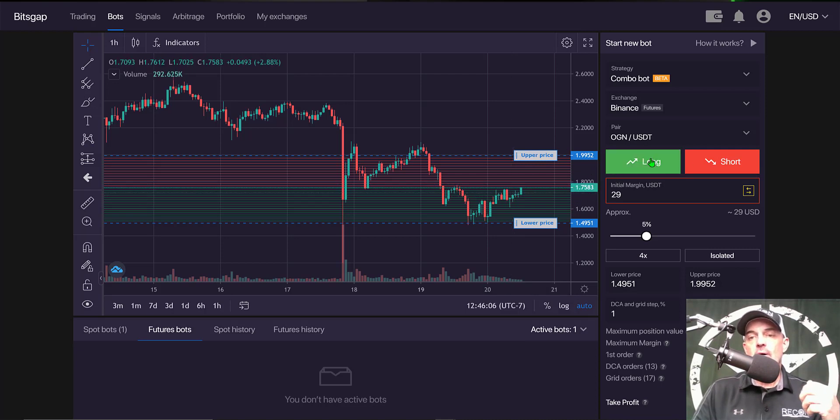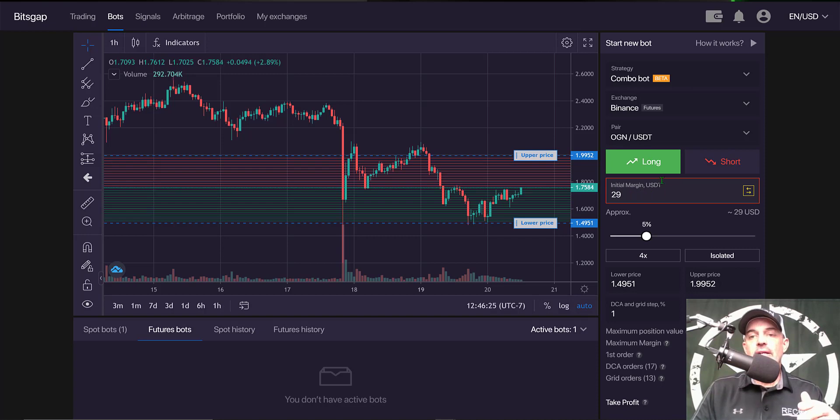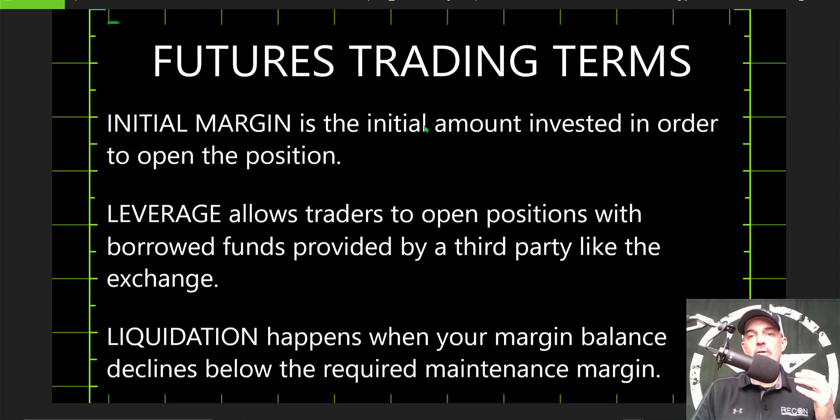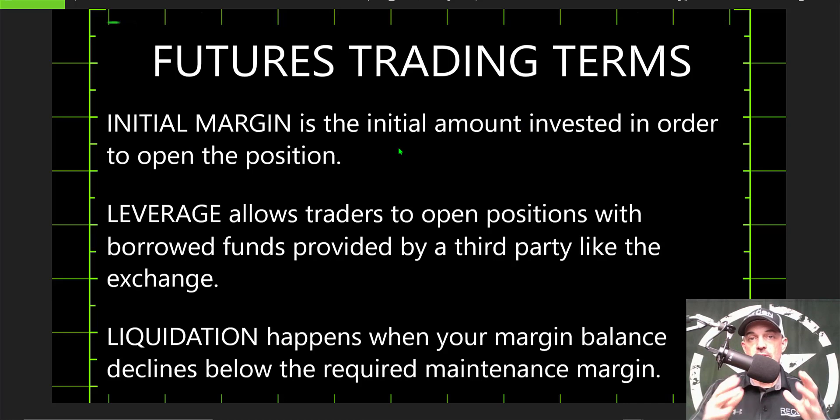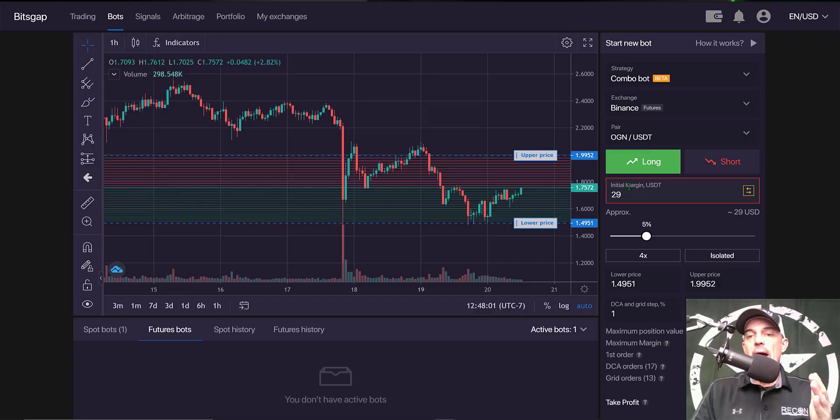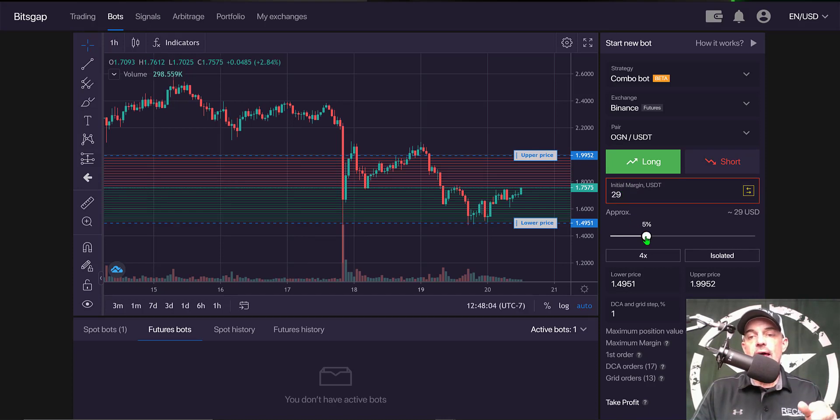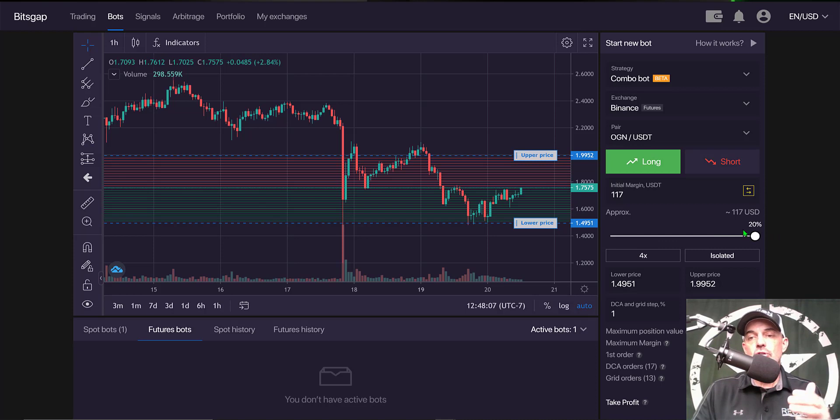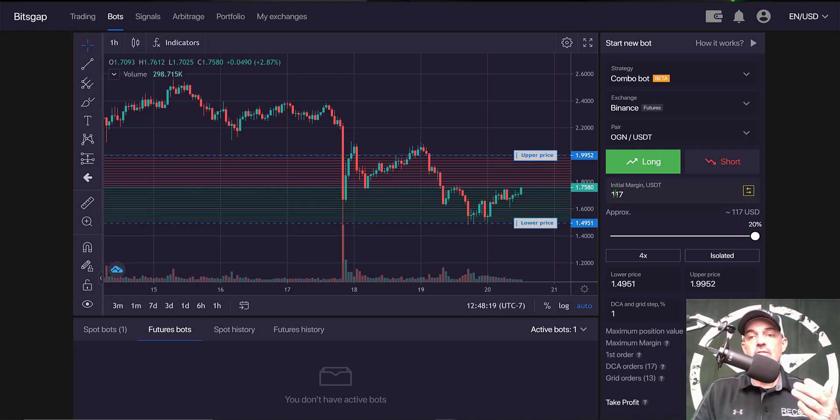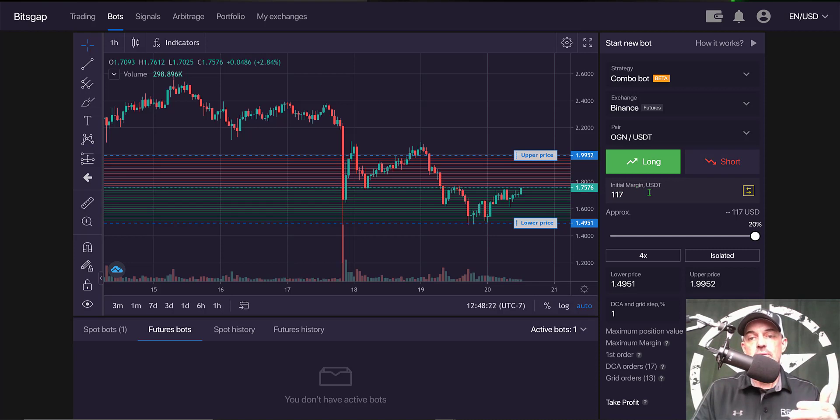Now I need to determine my initial margin. And if you're not familiar with the term initial margin, it is the initial amount invested in order to open the position and they will be at risk of liquidation if the price moves against you. So my initial margin, I'm going to actually use the slider bar. And right now Bitsgap only allows you to use 20% of your current balance. So I'm going to max that out at 20%, and that would result in $117 USDT for my initial margin.